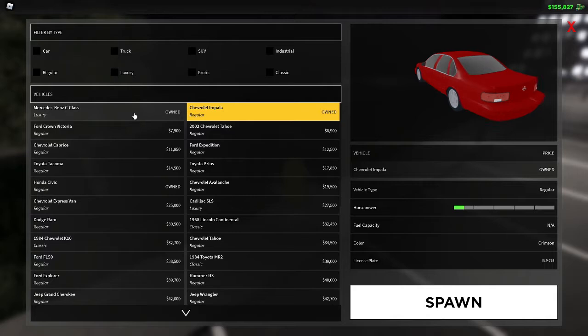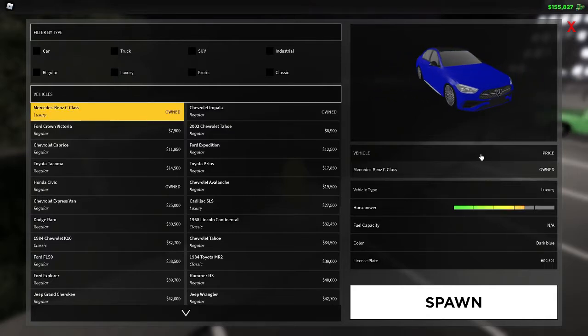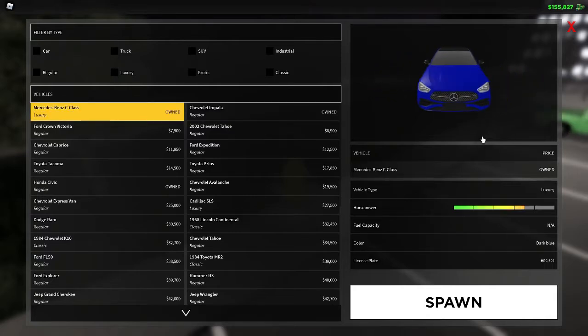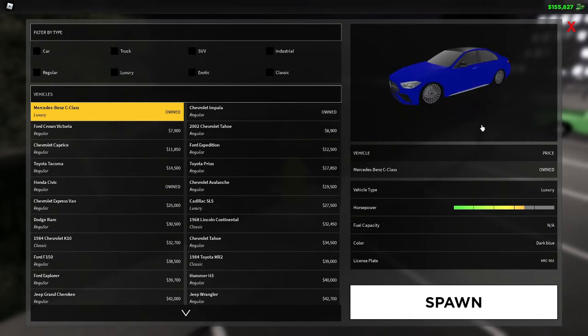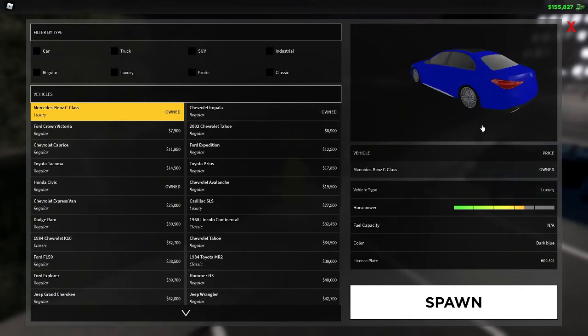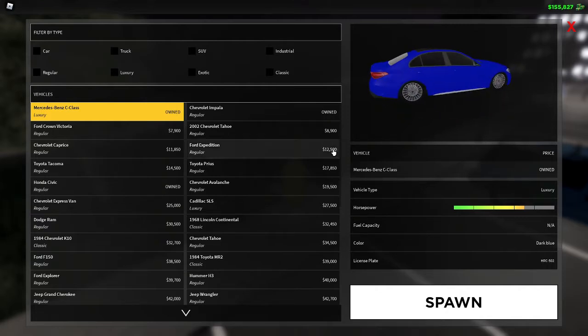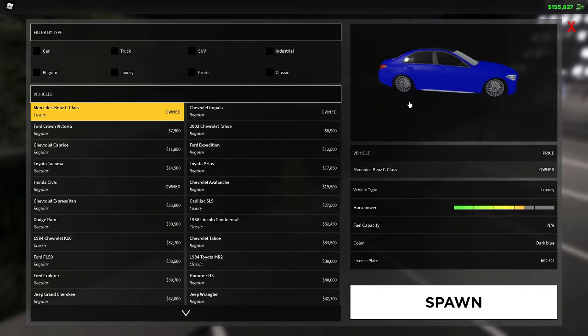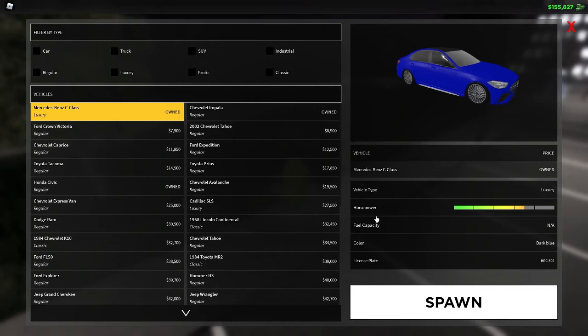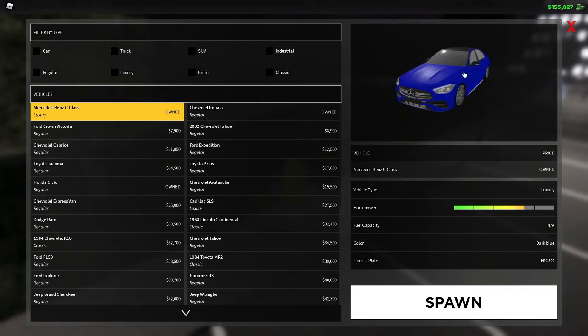Next we have the Mercedes-Benz C-Class. This was given to people that spent Robux on the game. Before the game was free, if you bought it you got this car and a couple other things. It's pretty cool, has a lot of horsepower. I kind of like the look of it, I just don't like the colors. The black on the top is pretty cool.